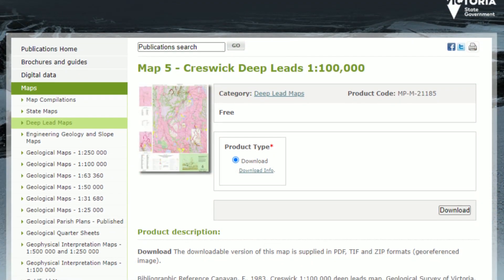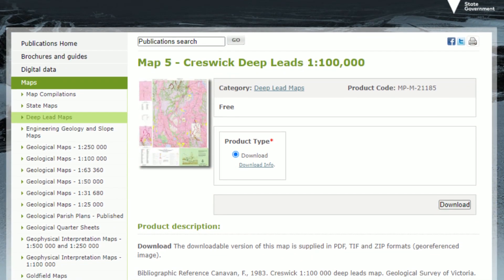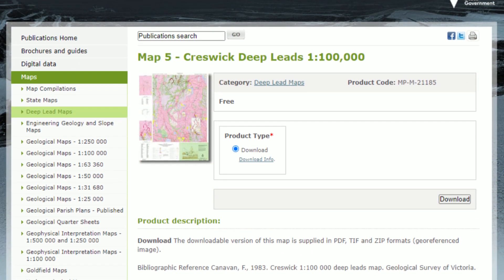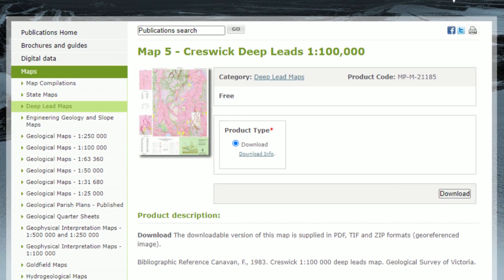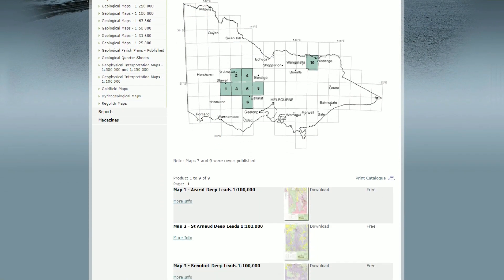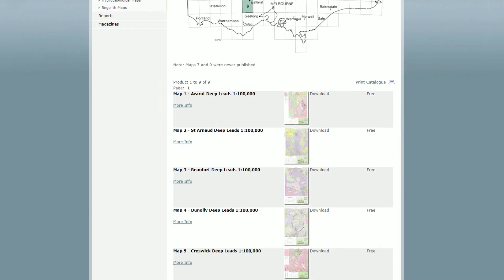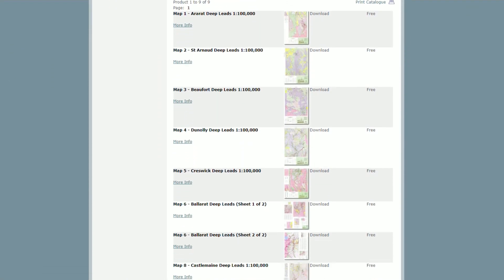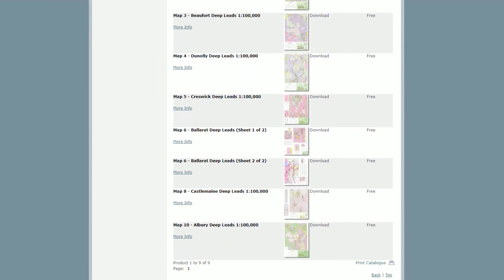If you want to check out these deep lead maps as regular PDF files outside of GeoVic, I'll put a link in the description to where you can view them online on the Earth Resources website.